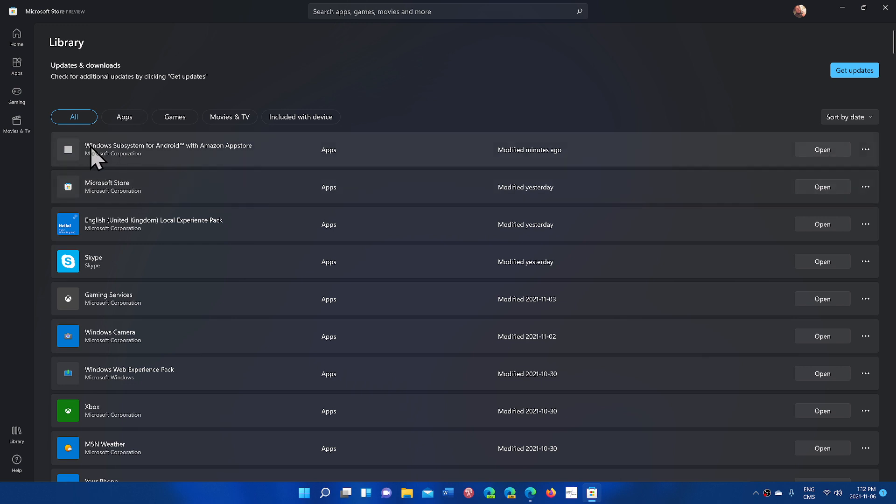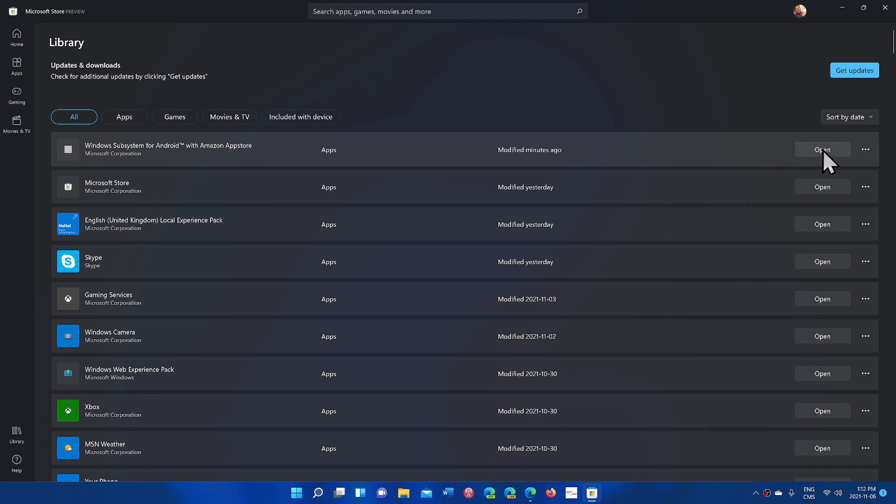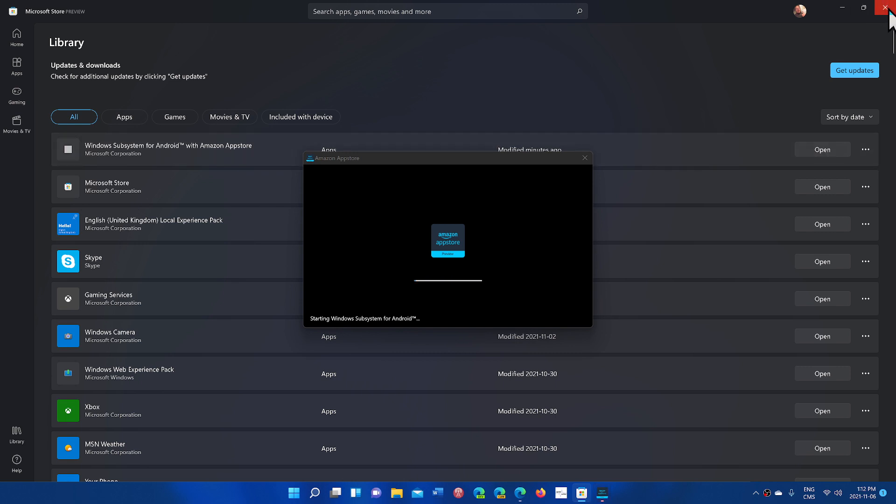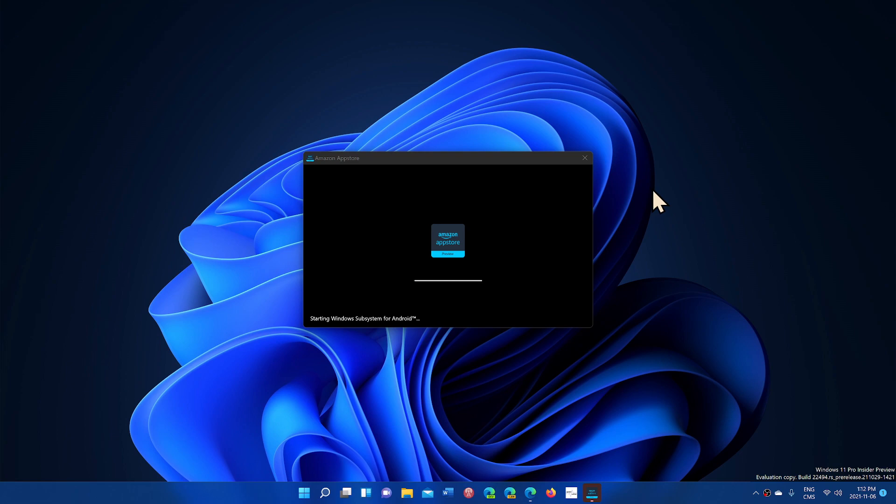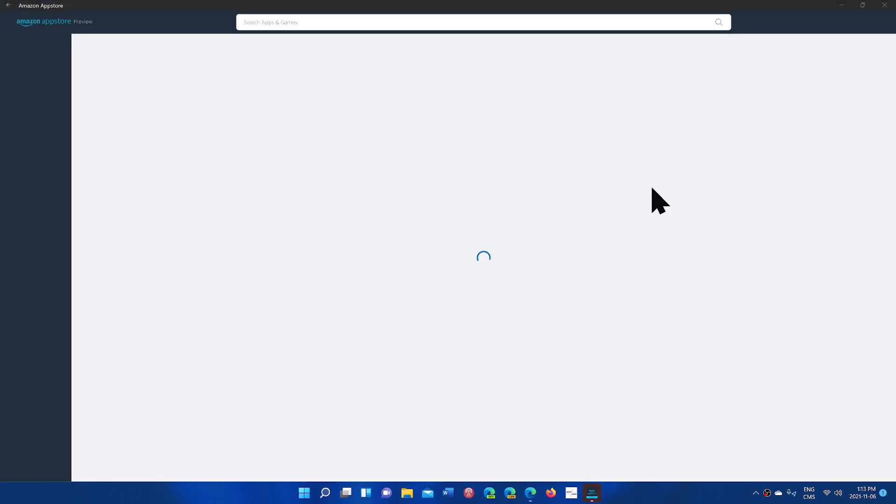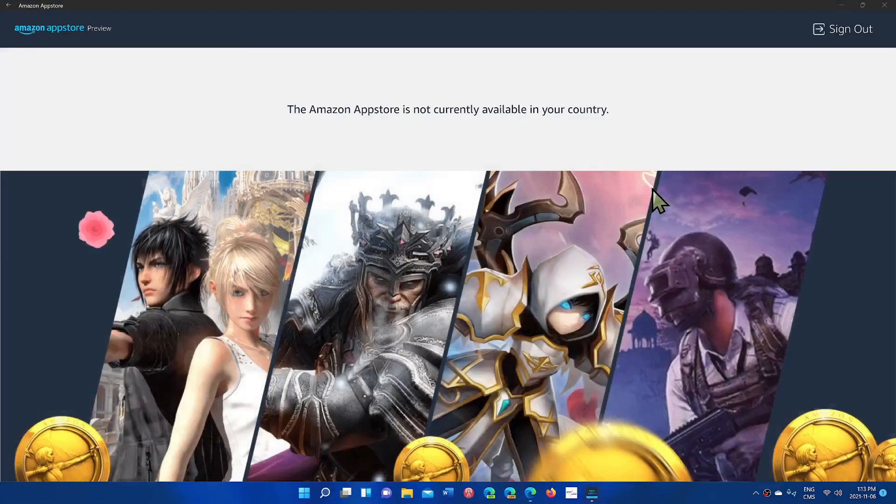You have Windows subsystem for Android with Amazon App Store, that's called here. So once it's installed and you open it, you'll see that the app for the App Store is actually going to open up. And this is going to actually work with your account. If you have a US account, you'll be able to download and play and check out the different apps in that store.